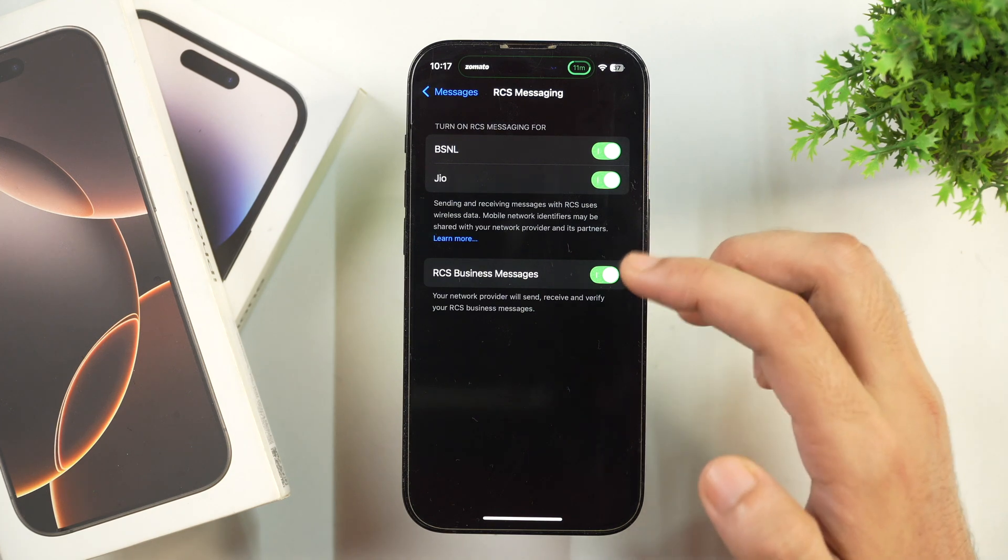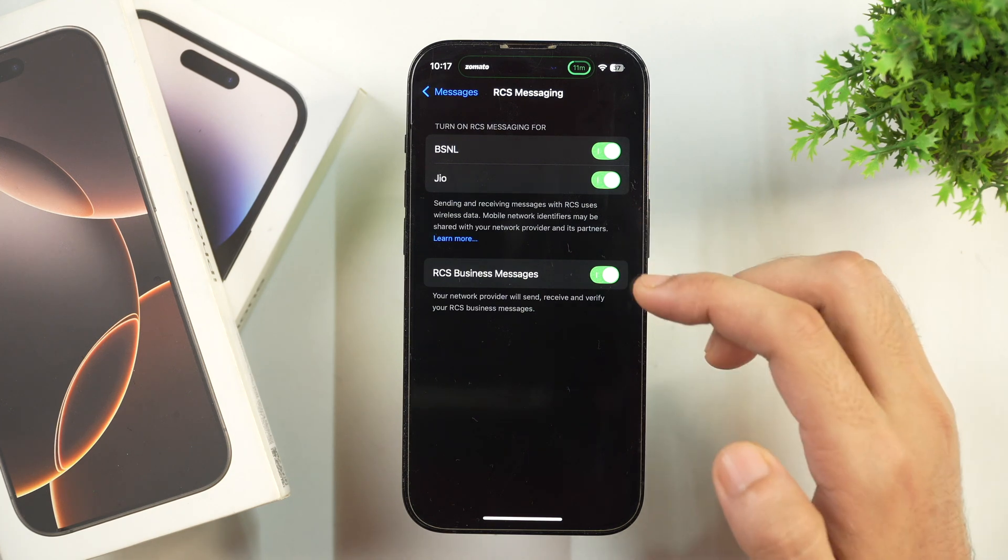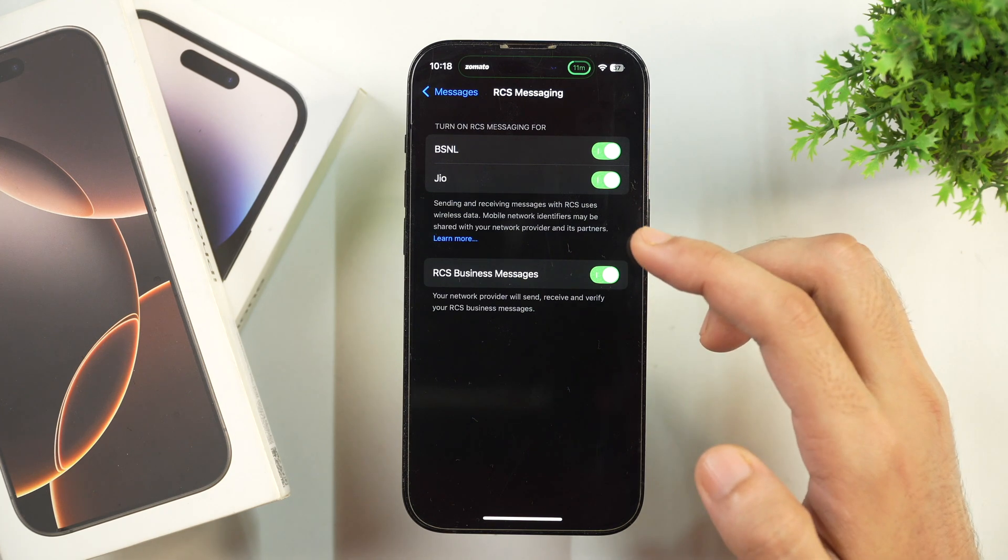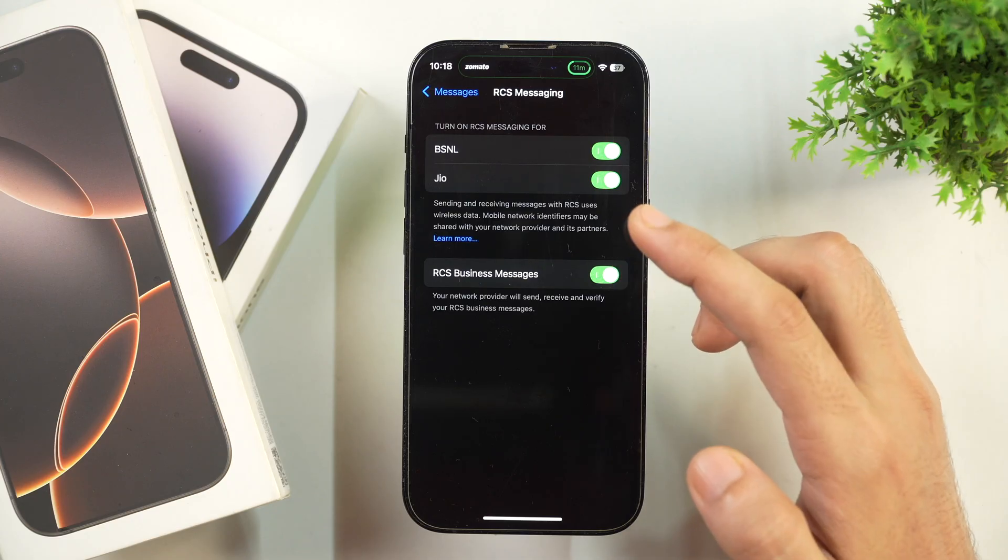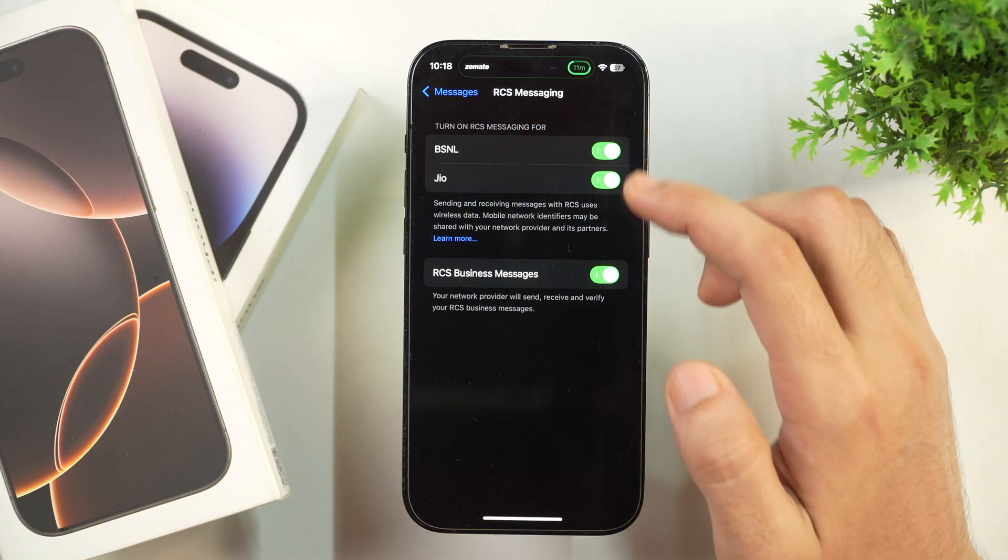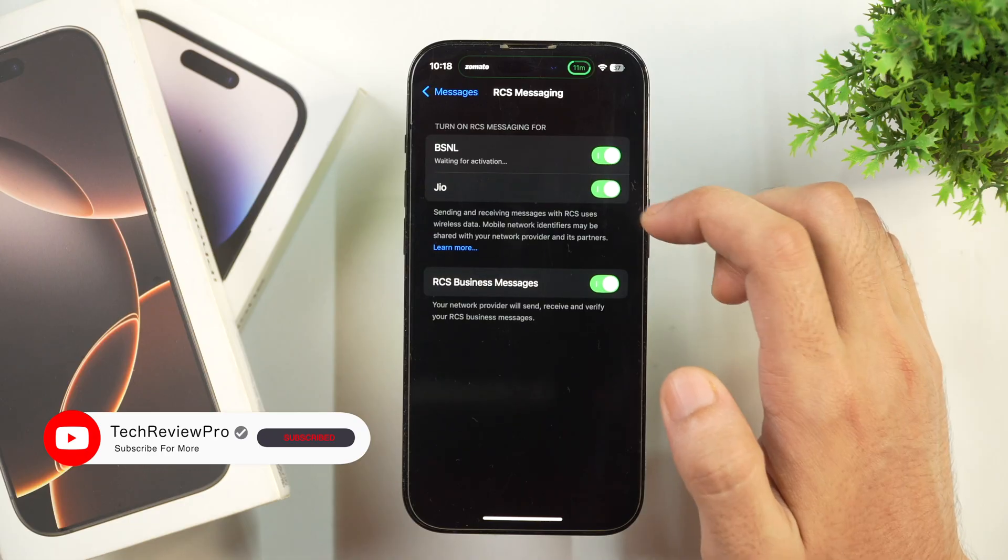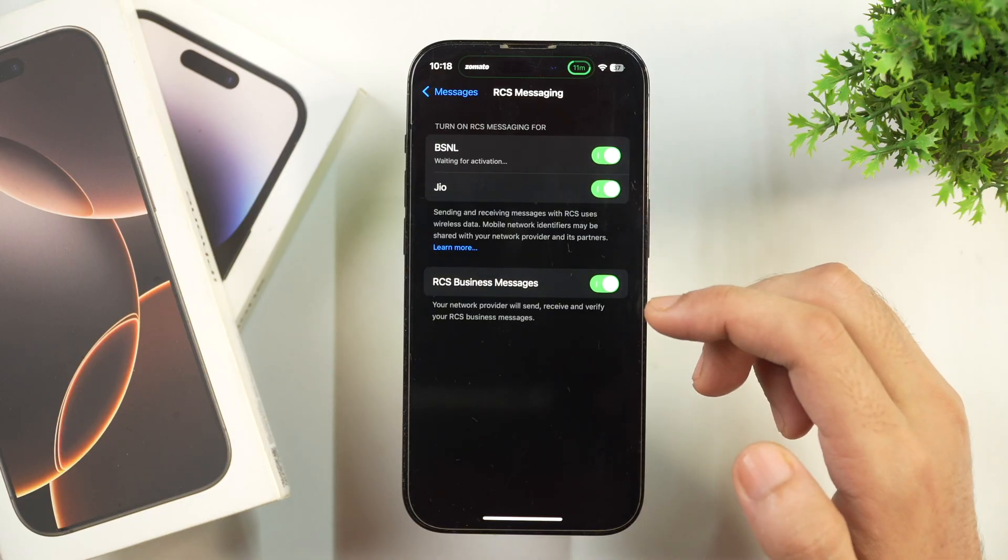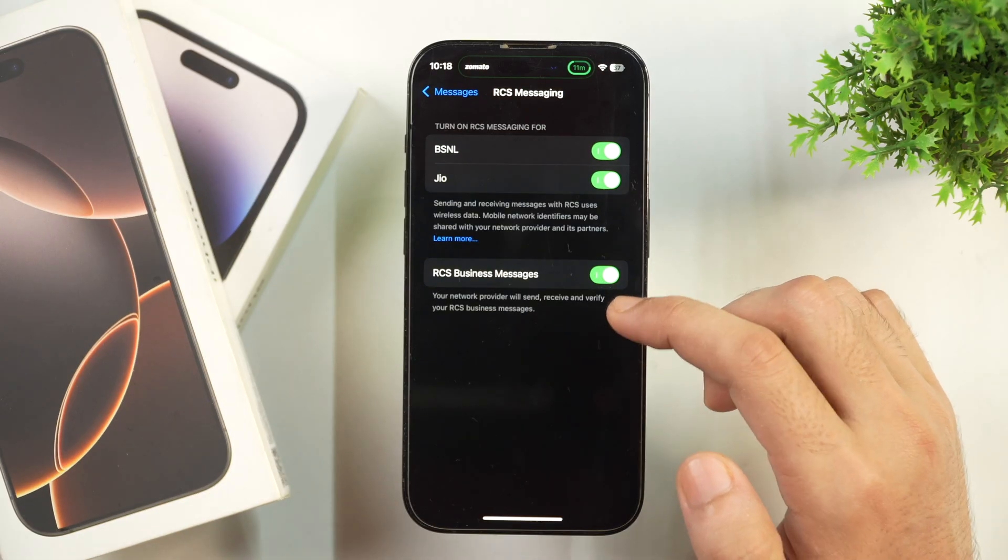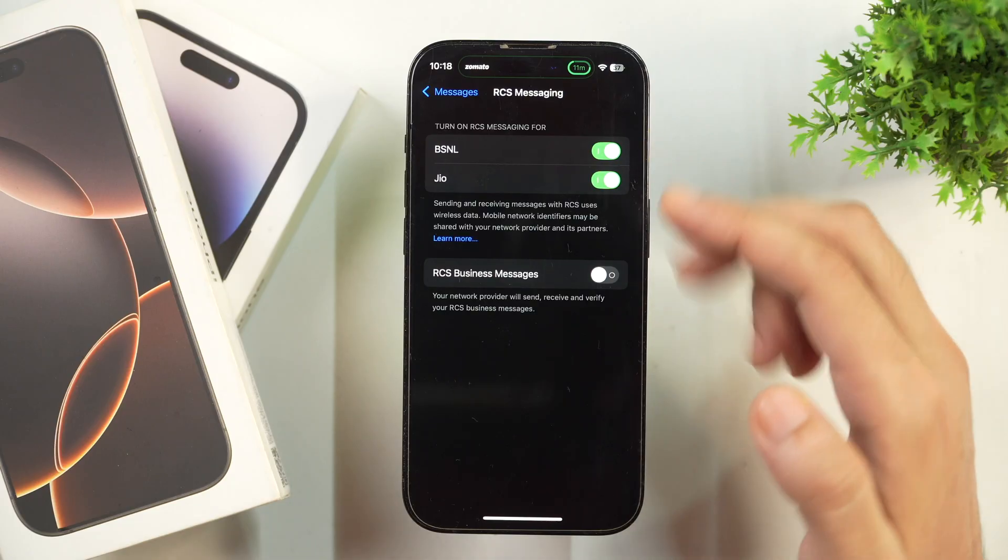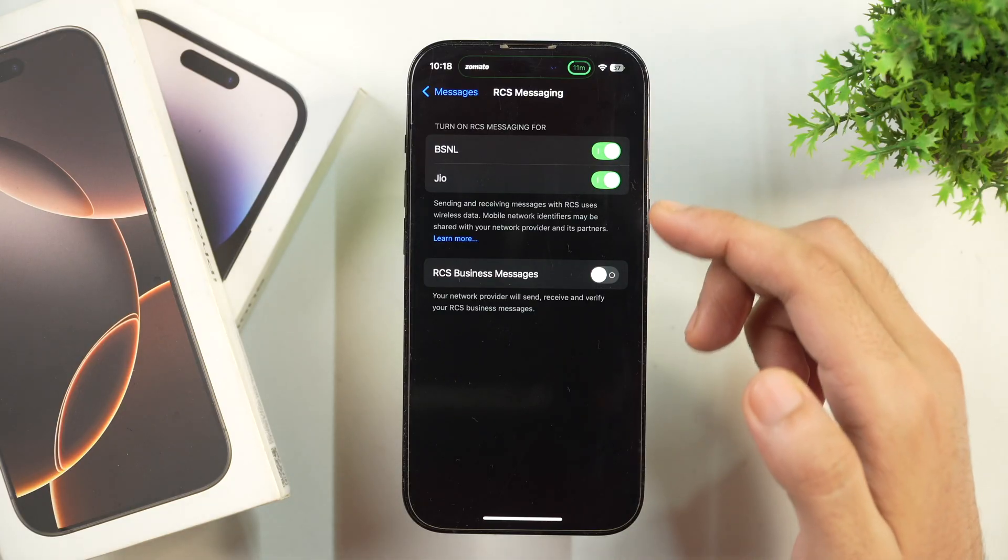Currently, you can see I have two SIM cards installed on this iPhone. So I have enabled RCS Messaging for both of them. I can simply turn off for each of these specific SIM cards or I can also simply turn off RCS Business Messages and keep the RCS Messaging in case it is important to me.